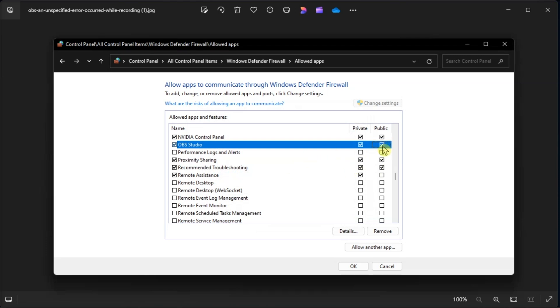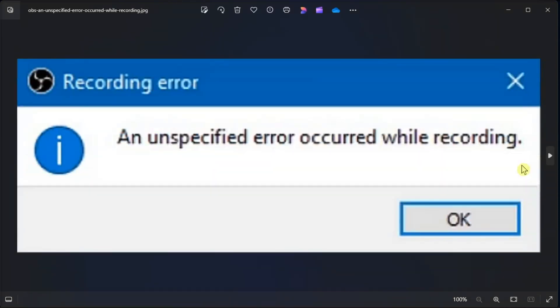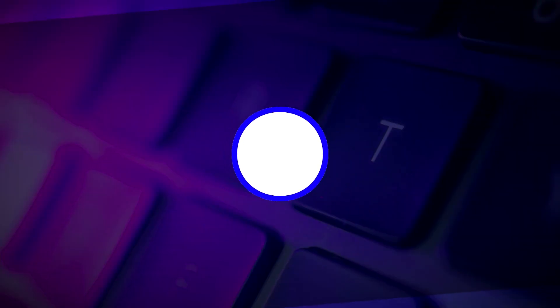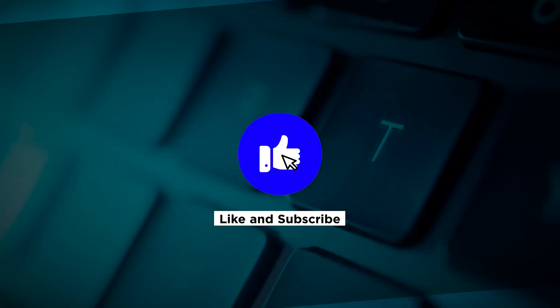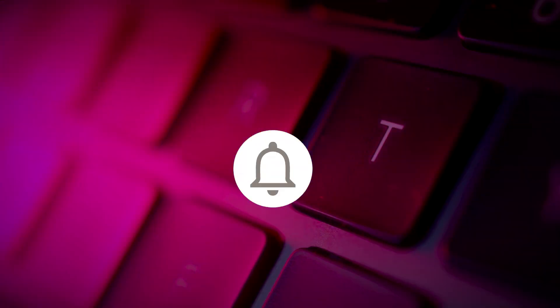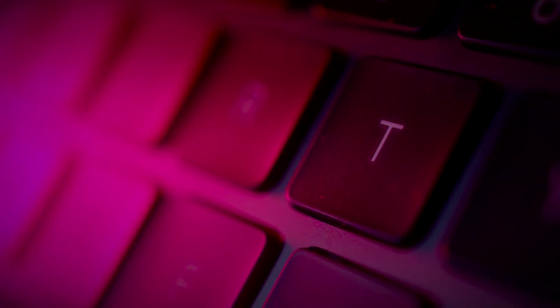So that's how you can fix the following OBS Studio error code in your Windows computer. If you found this video helpful, kindly like and subscribe. You may also click and turn on the notification bell so you can be notified whenever we release new videos.